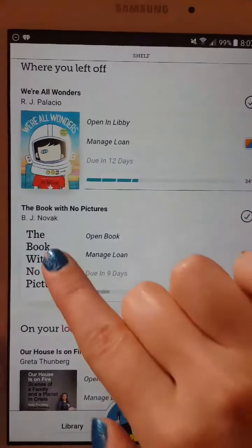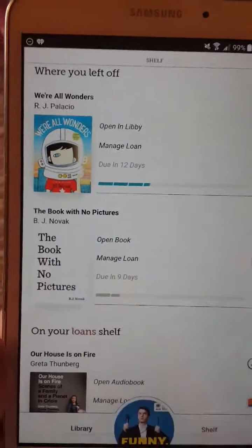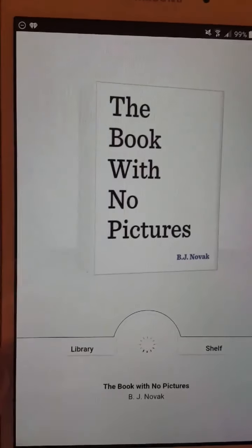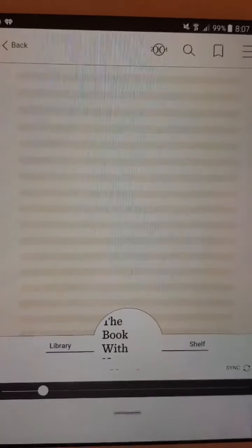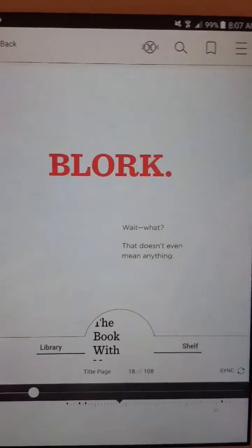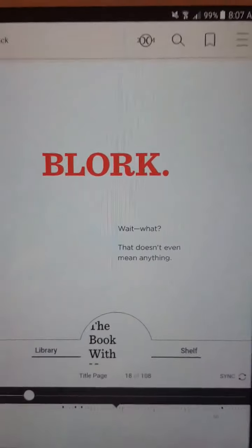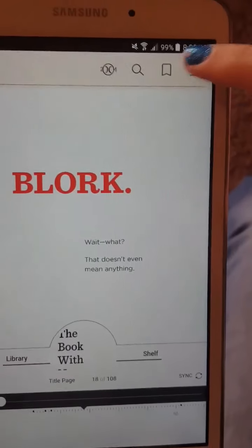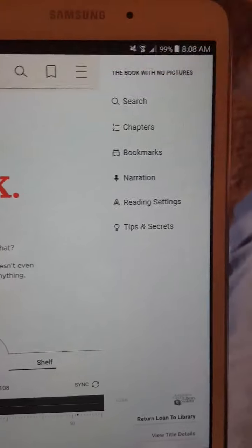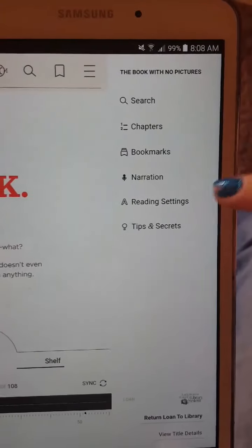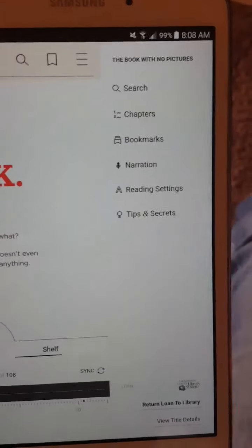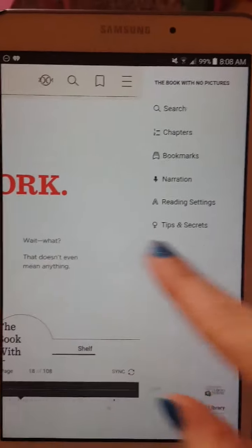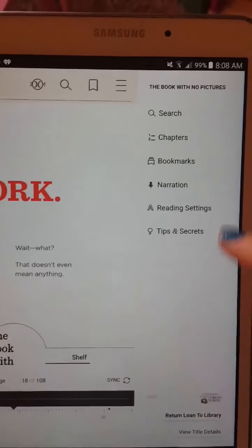Another fun feature, especially for our middle readers — kids that are just beginning to read on their own — is narration. We can click that three-line button again and it pulls up narration. This allows the kids to read along with a narrator.